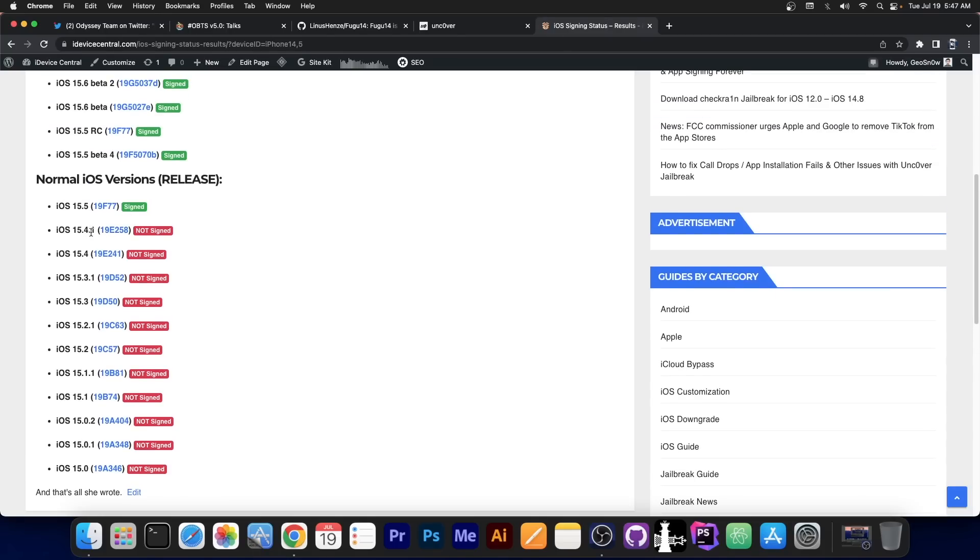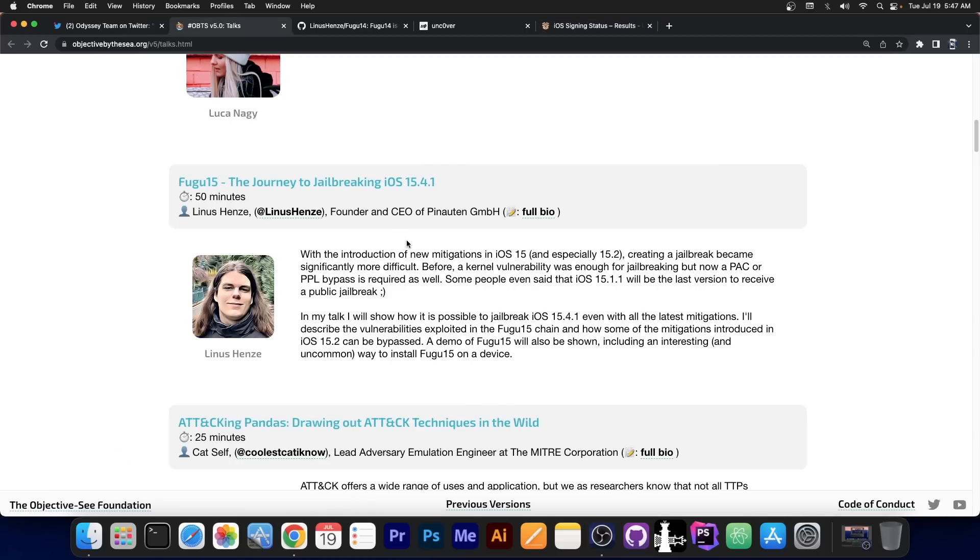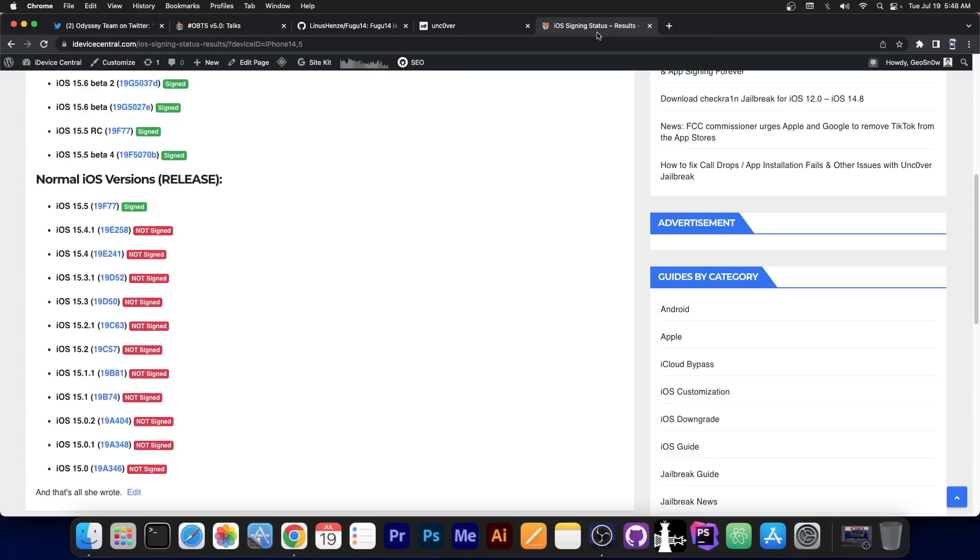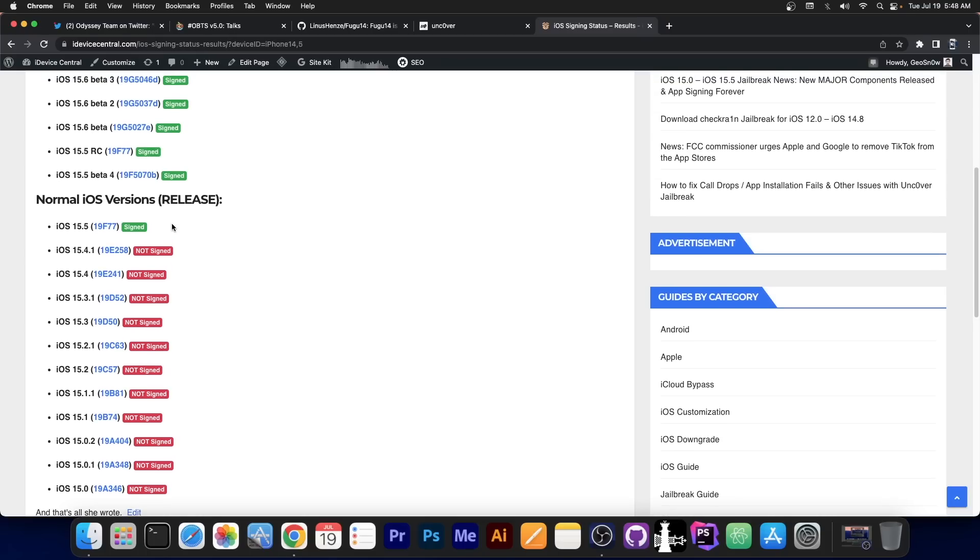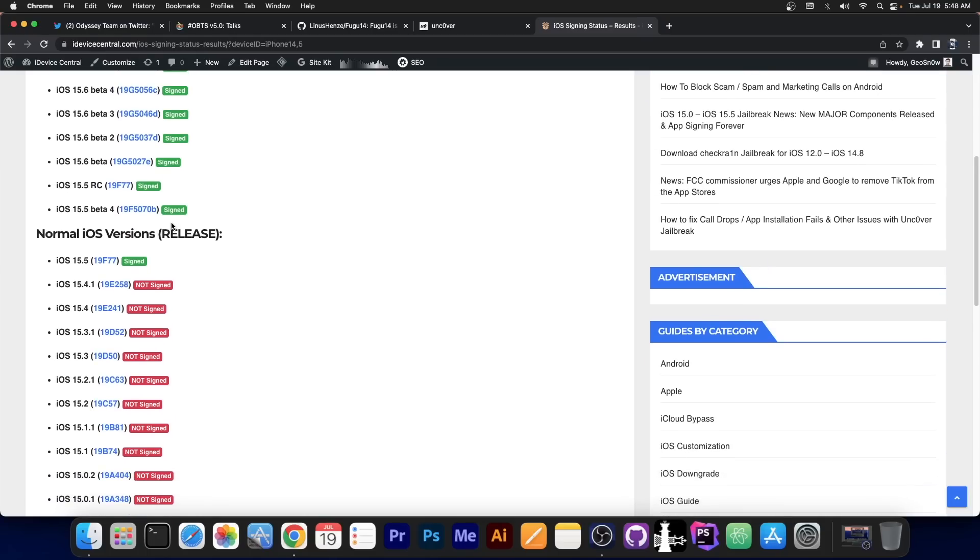If you're running 15.4.1, stay where you are. 15.4.1 is no longer signed, so you cannot downgrade, and 15.5 is unfortunately not included in this, at least not for now, so do not go to 15.5. Do not go to iOS 16, because you will regret it, especially once the jailbreak is out.